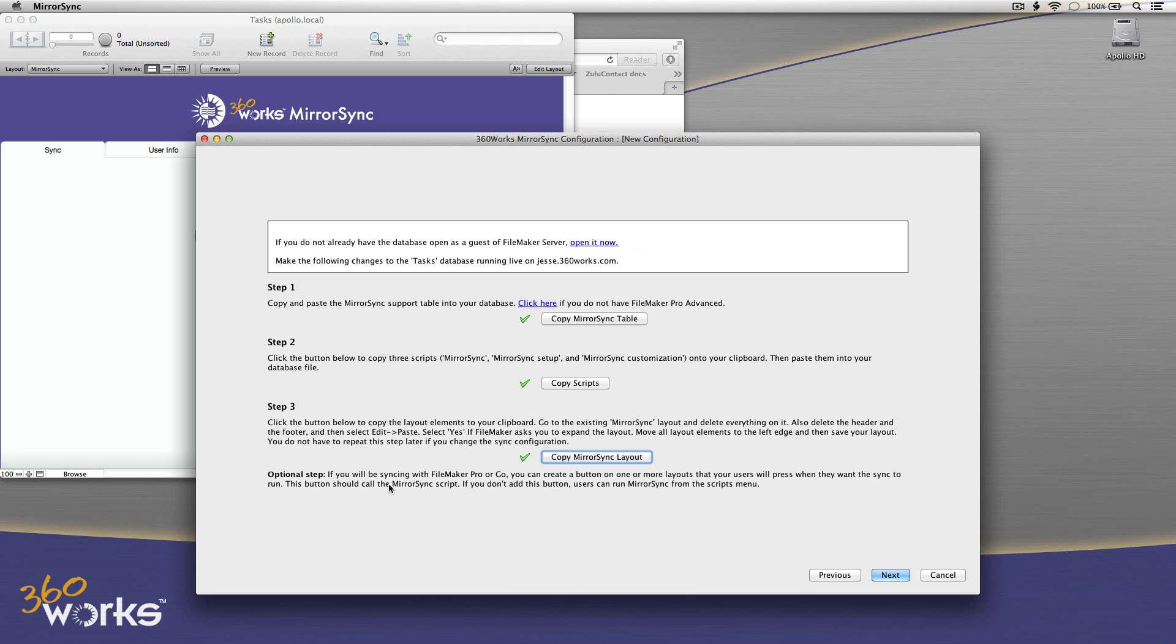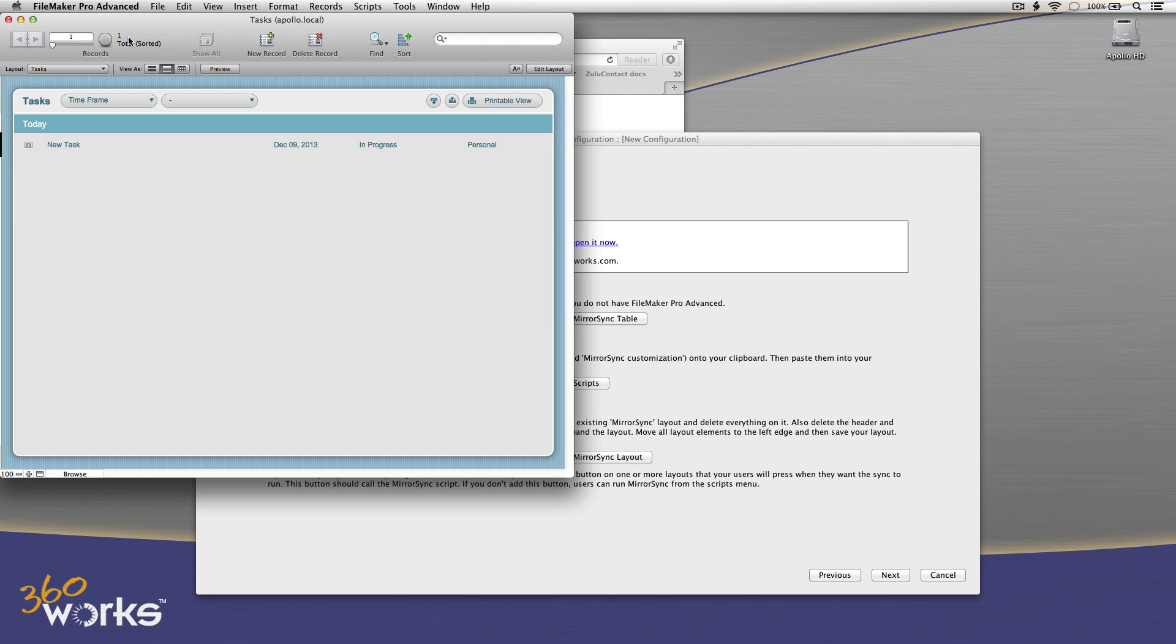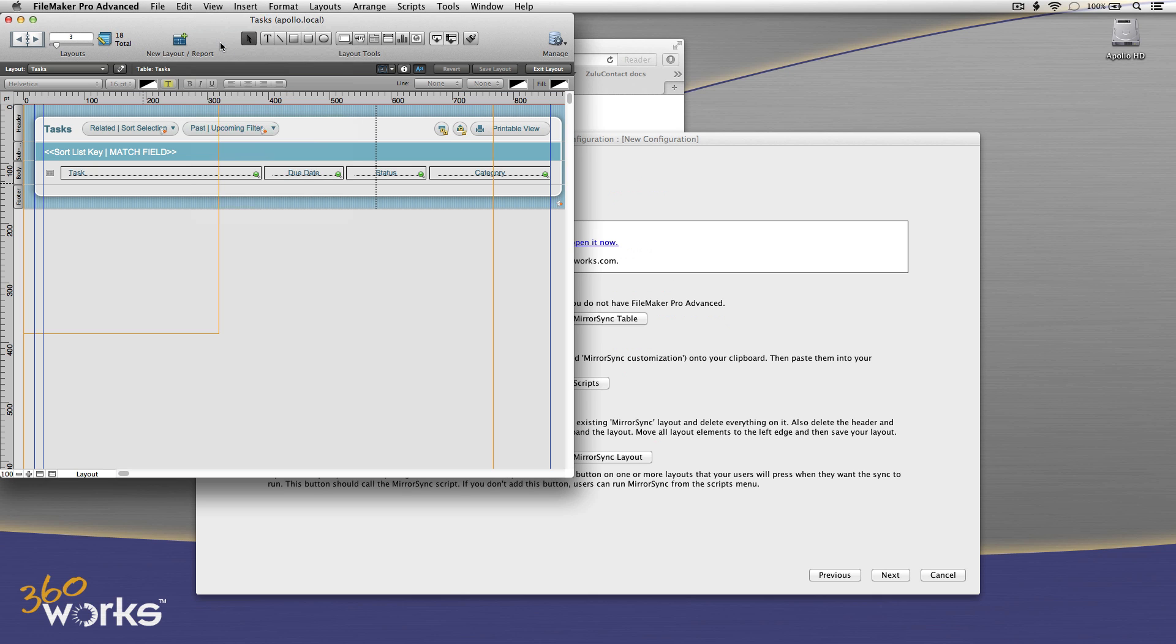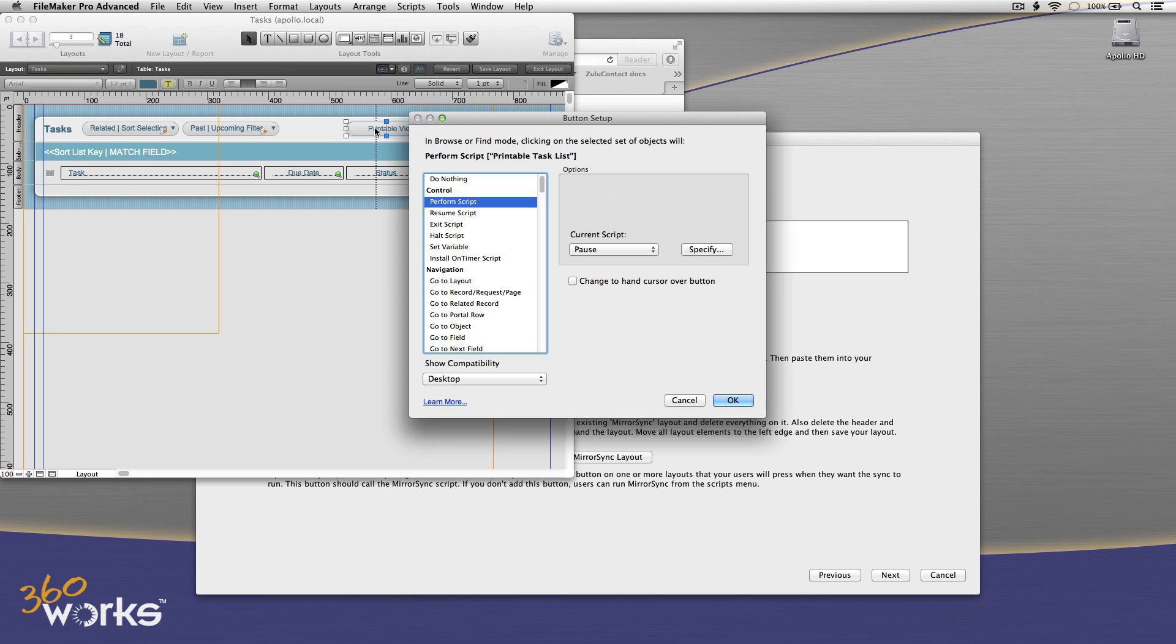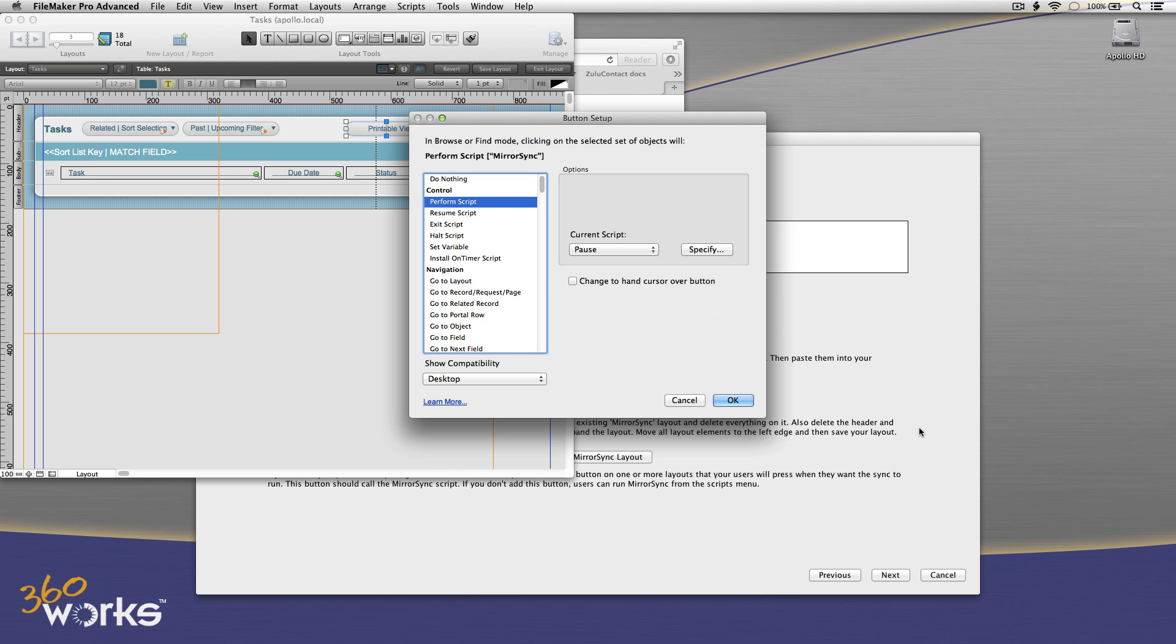I'm almost done, but there is an optional step here that if you're syncing with FileMaker Pro or Go, it's telling me that I can create a button linking to that MirrorSync script. I don't have to do this if I want users to just run it from the Scripts menu, but it's a little nicer if we go ahead and just switch to Layout mode and stick a button on there for them to just click that button easily. So I'll just copy this existing button, attach it to the MirrorSync script, which by the way is currently empty. There's nothing in that script yet. That'll come later.